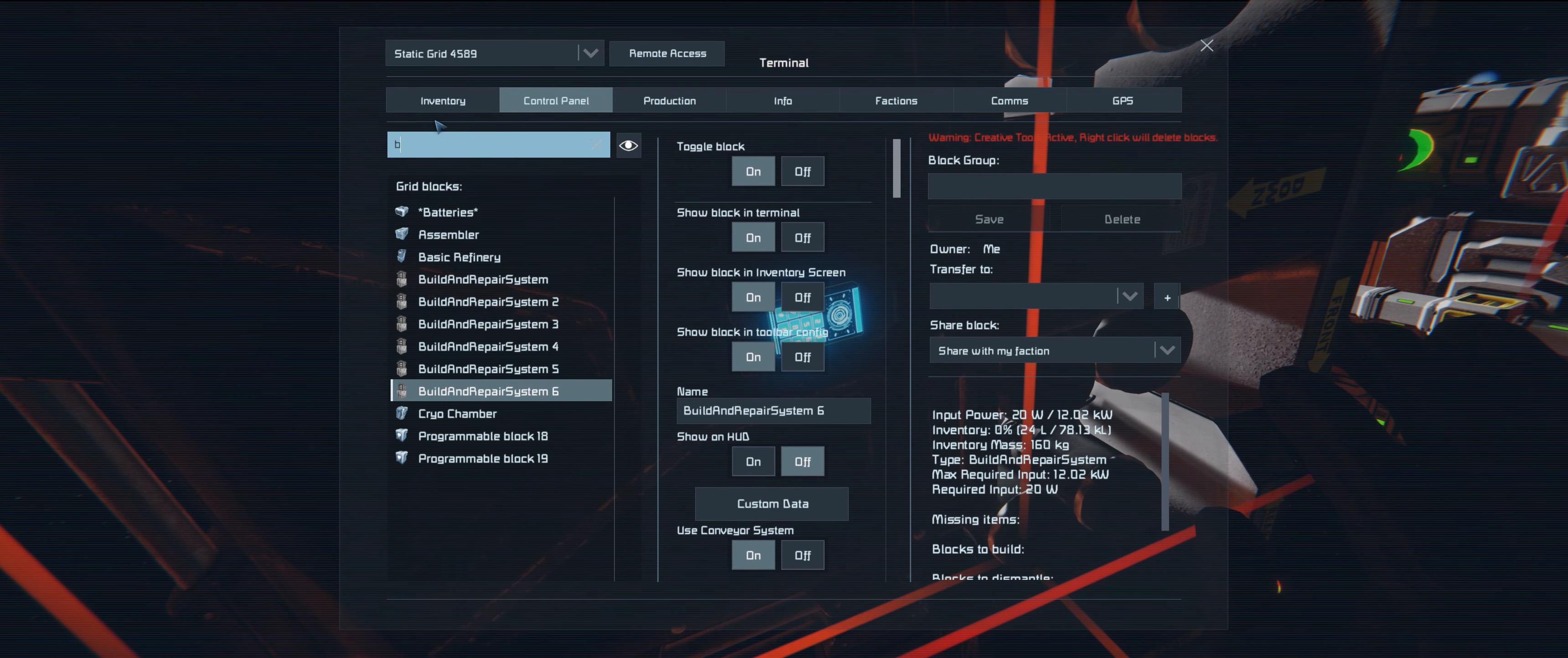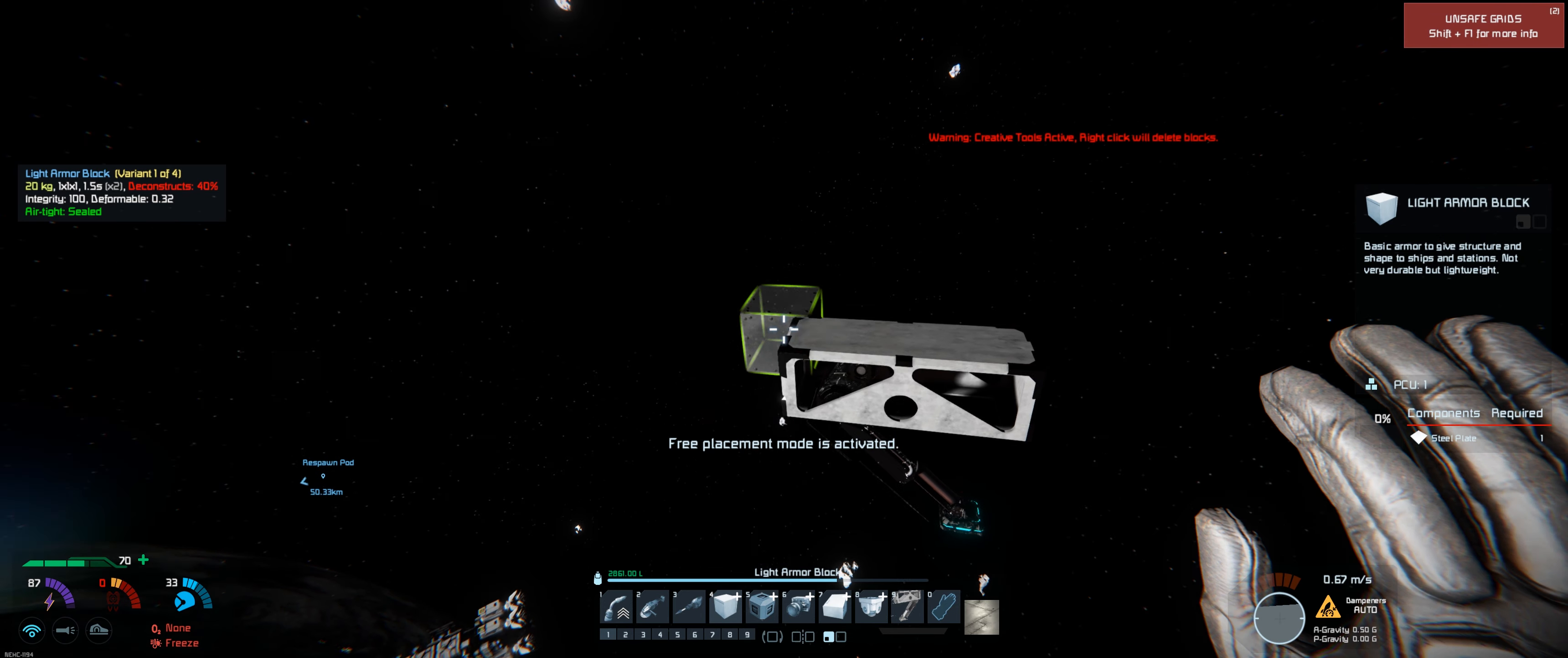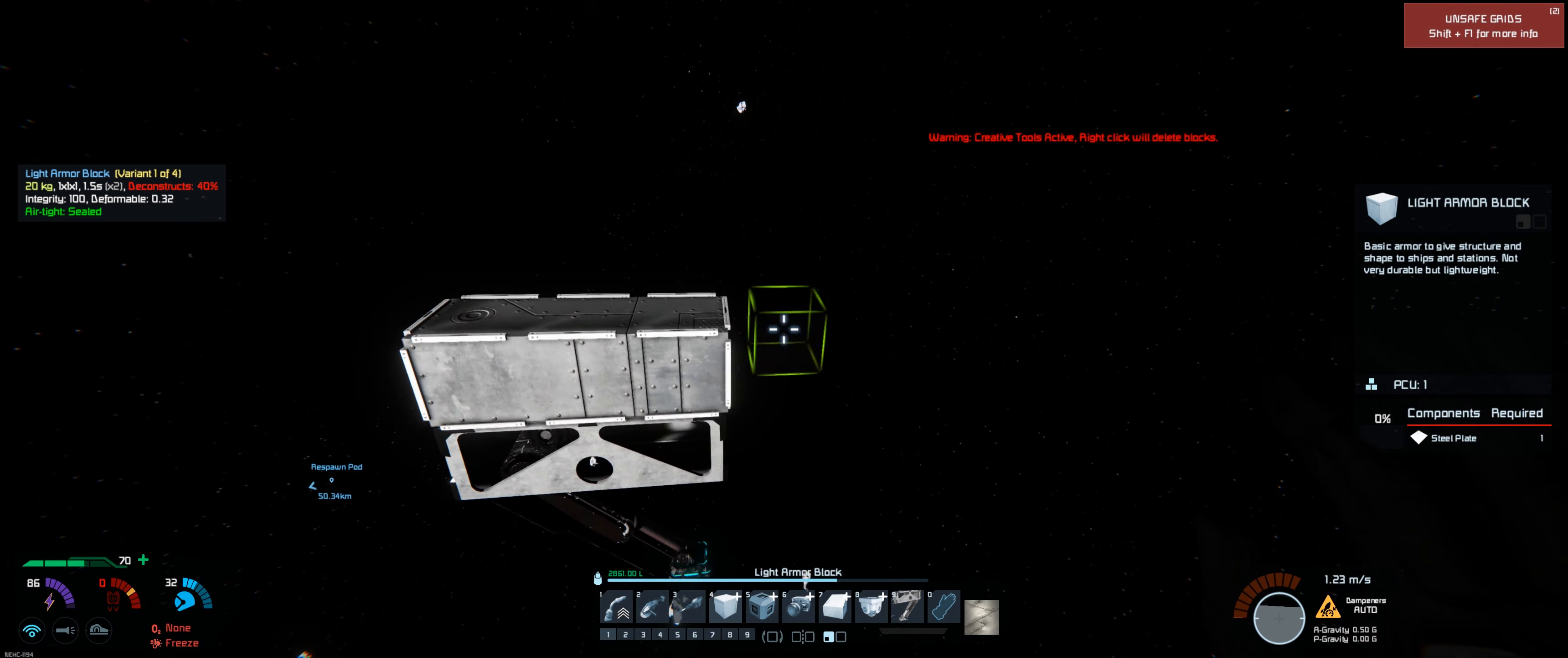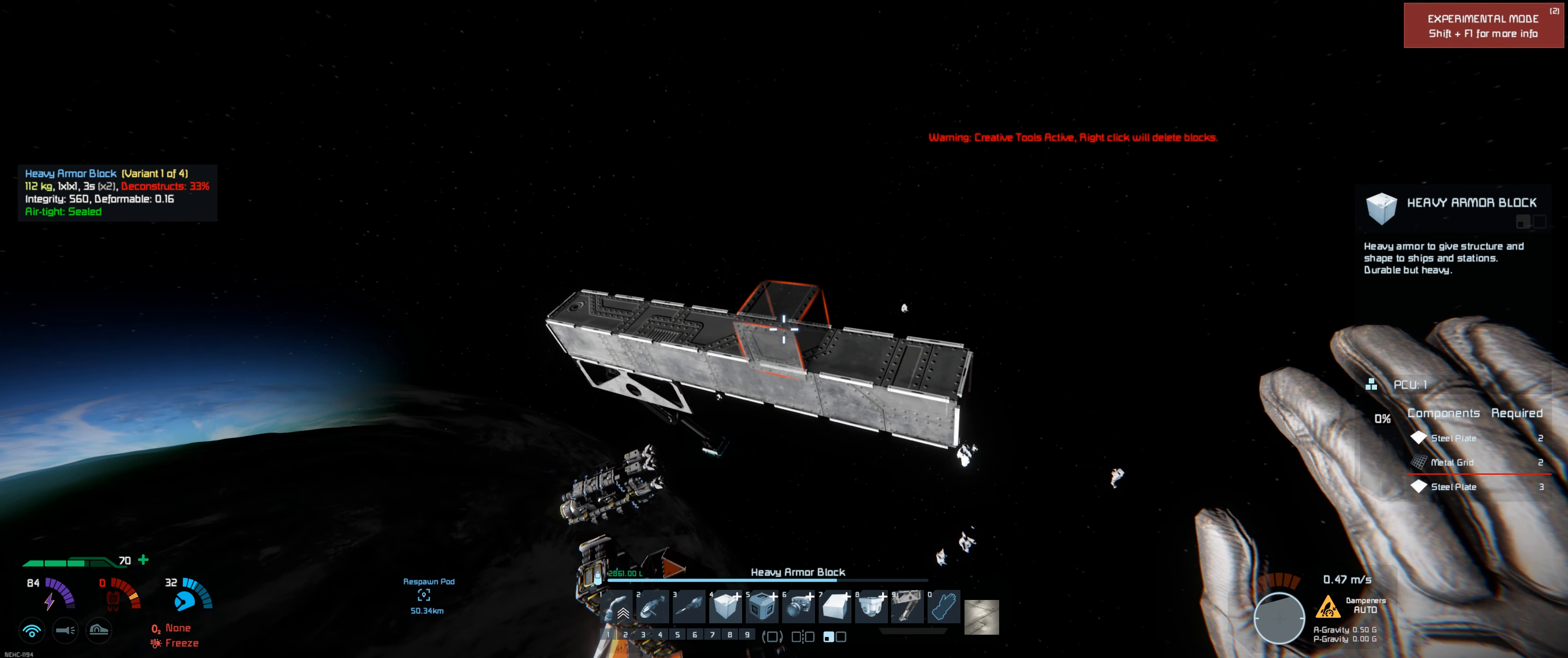Let's build system. We should probably make this thing out of heavy armor. It is going to be a fighter. But heavy armor, it's going to make it so heavy though. That's fine. Make it out of heavy armor.